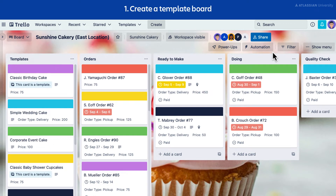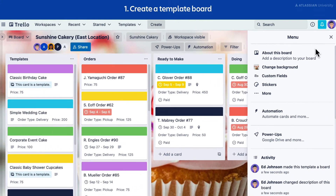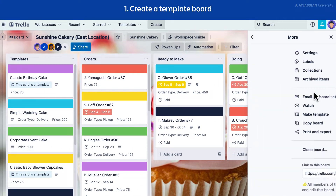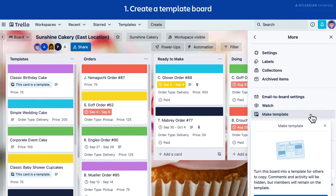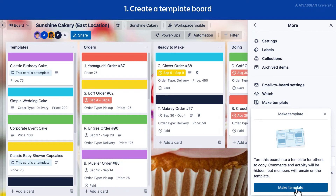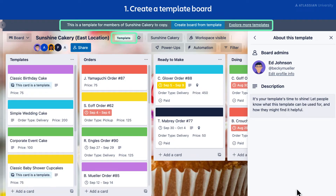Card templates can help save you time by creating cards with fields already completed, all with the click of a button. Let's start by creating a template board. In this example, Sunshine Cakery is opening a new location and wants to turn this board into a template so they can easily replicate it for future locations. First, you must be an admin of the board. Navigate to the board menu, select More, then select Make Template.